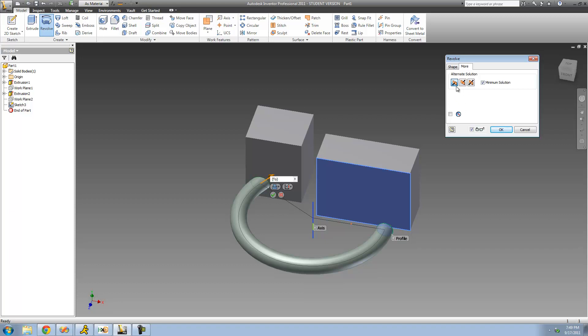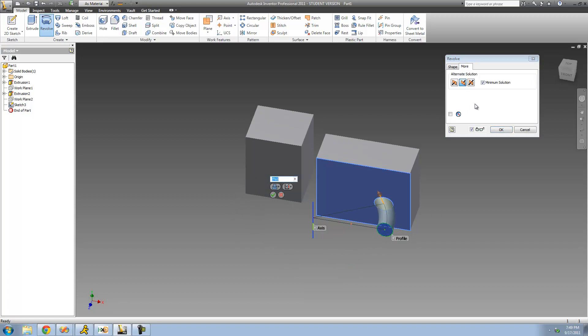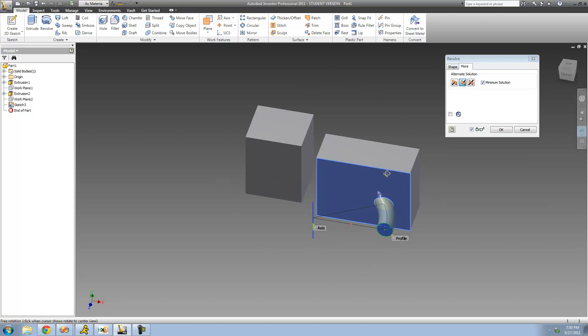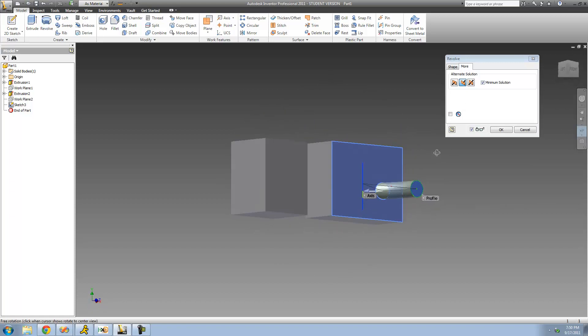I'm in Direction 1, so I'm going to change it to Direction 2. As soon as we do that, we see it did revolve from here to here, and as soon as it hit this plane, it just stopped revolving. That's exactly what we wanted.